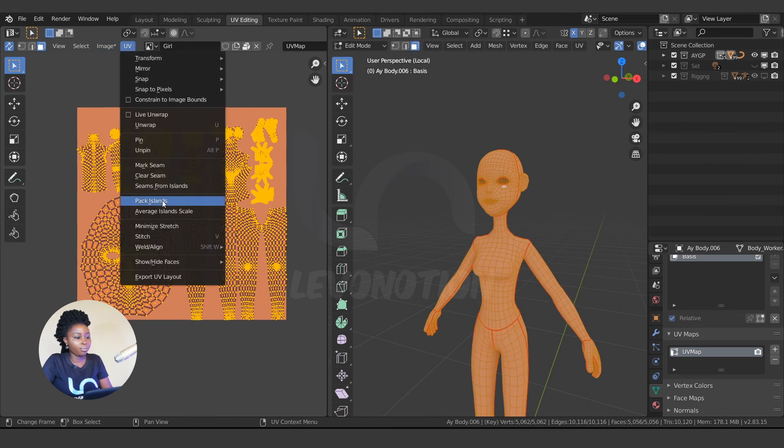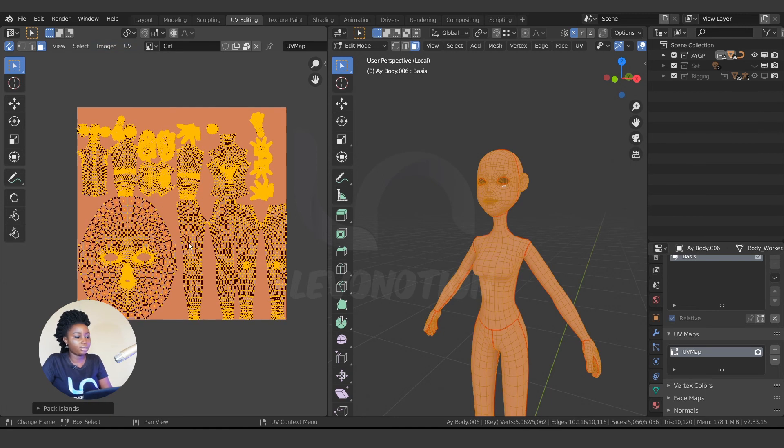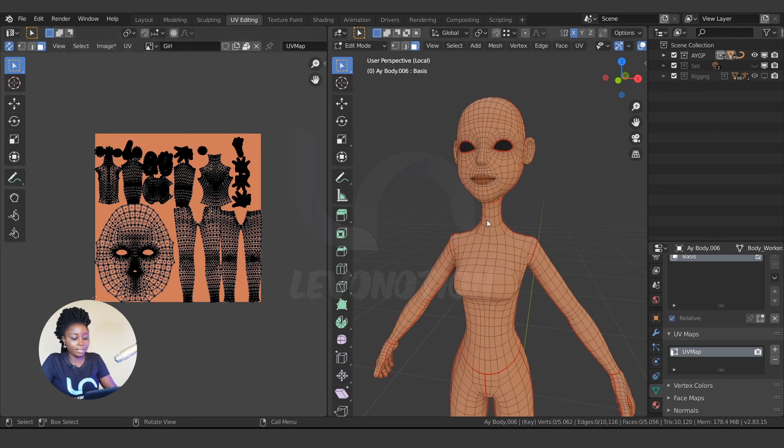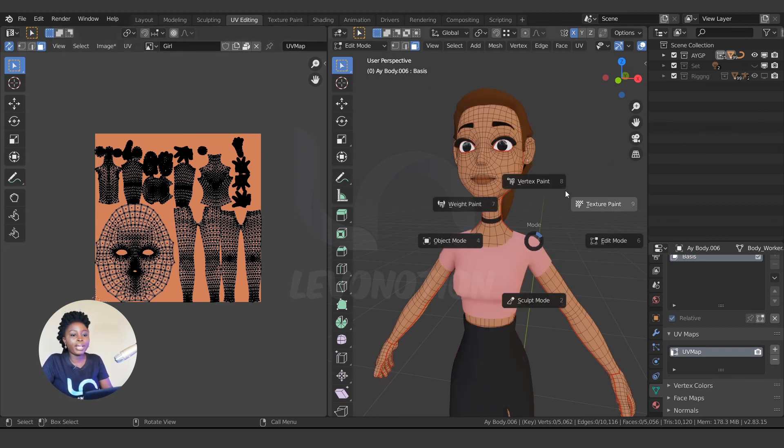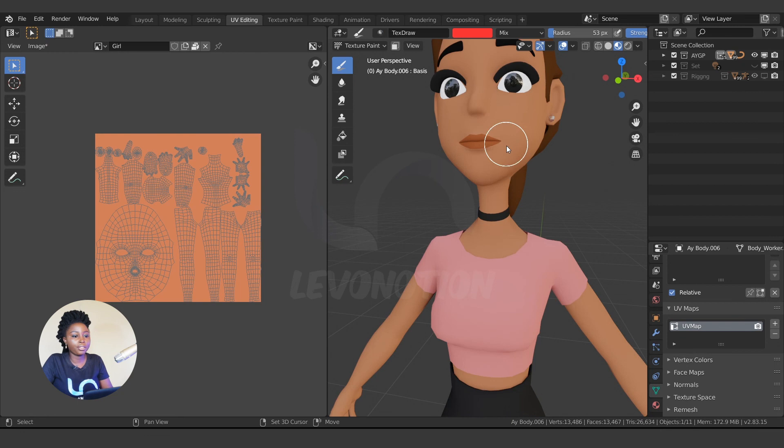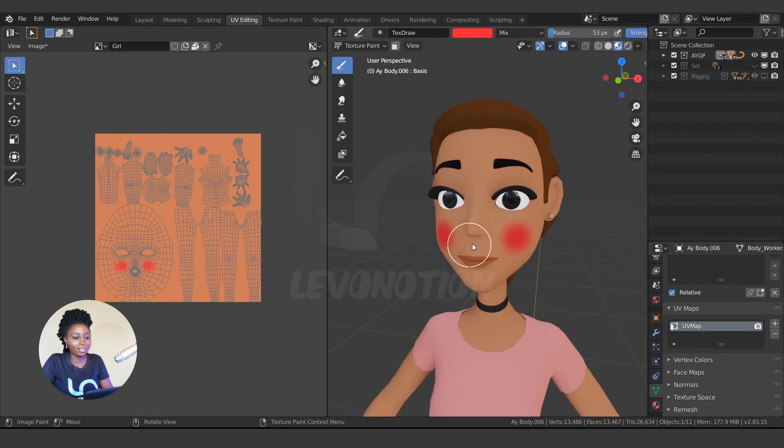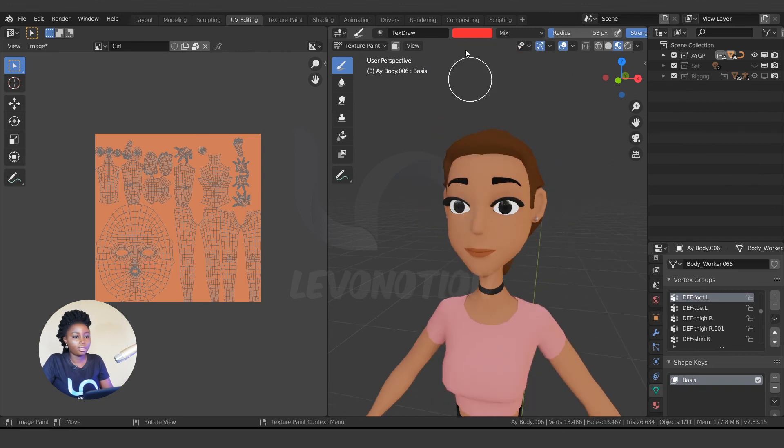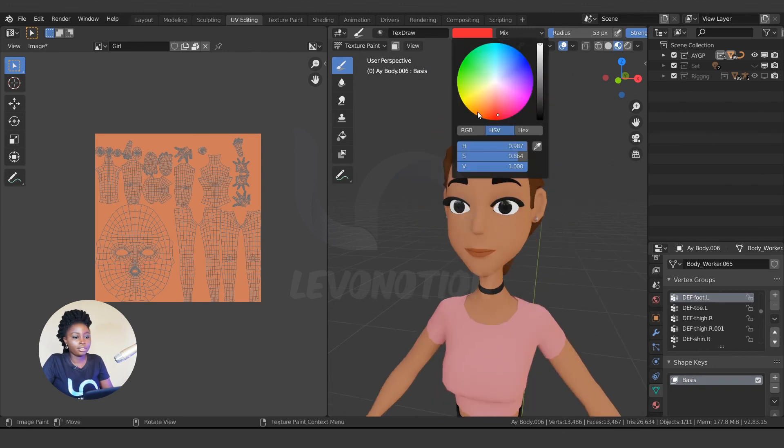So we are done with the UV setup. Now you can just easily paint your character. So you can just give it anything you want. You can just come here, change the color.